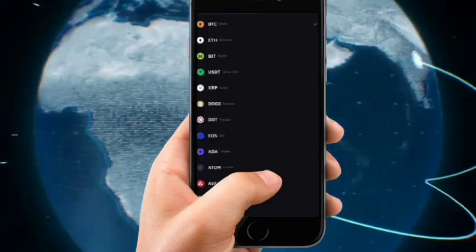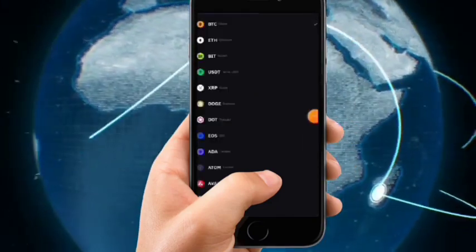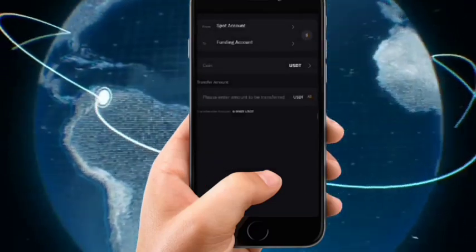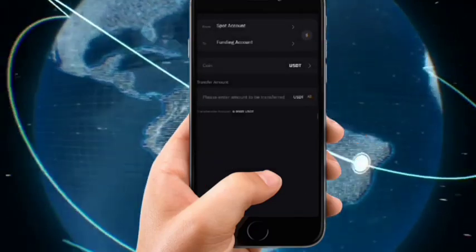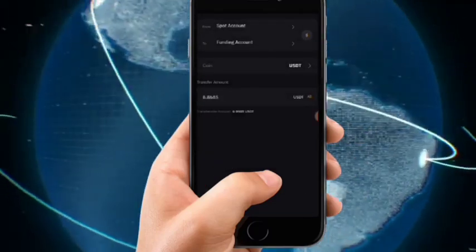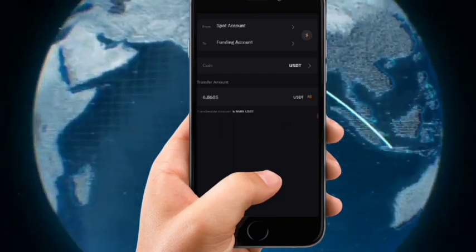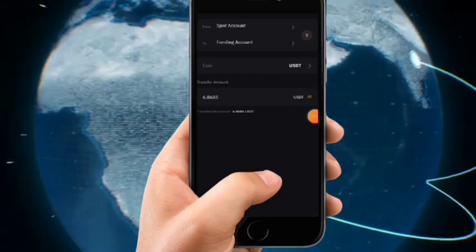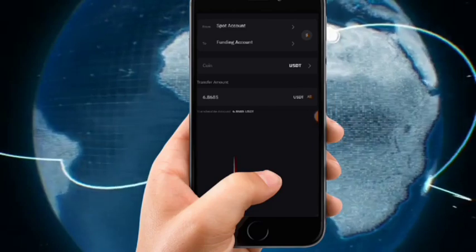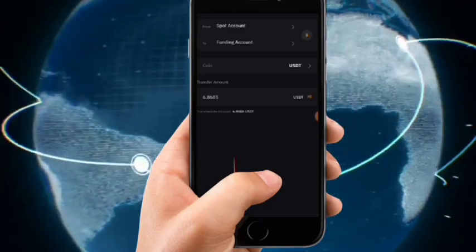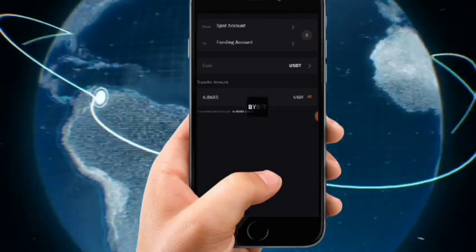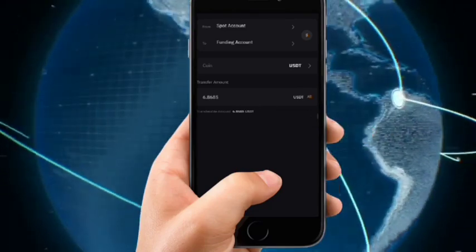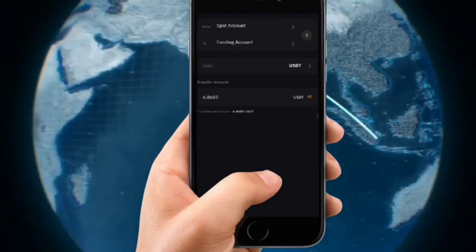Once you have selected Funding, change BTC to USDT because we're sending USDT, not BTC. I'm going to send everything out of my Bybit account, so I'll click on All, then click on Confirm Transfer. I'm taking this step by step for the sake of people who are new to Bybit. It's very similar to Binance.